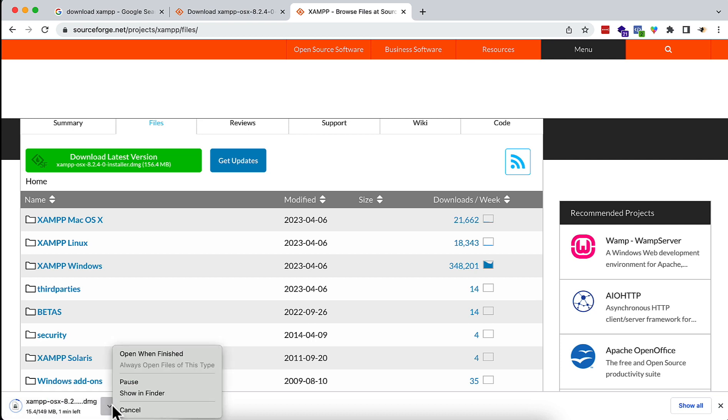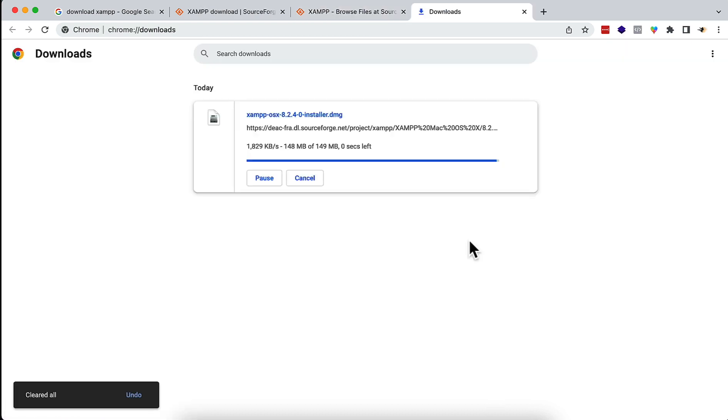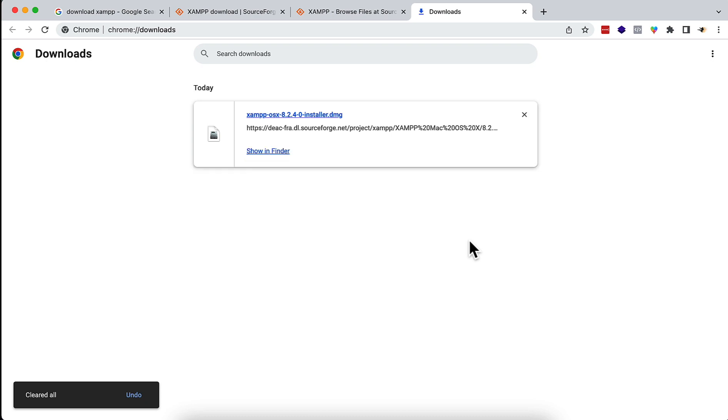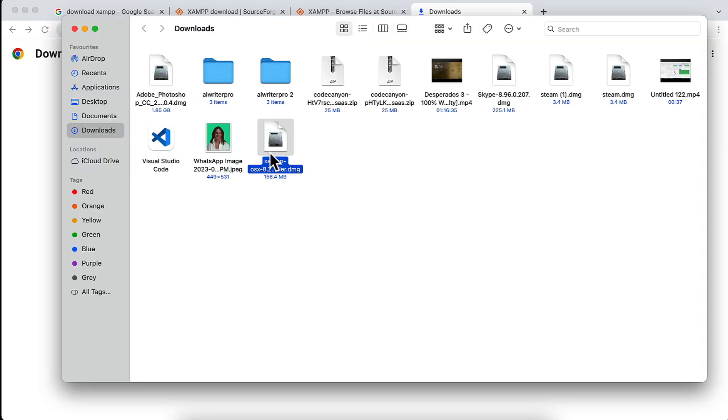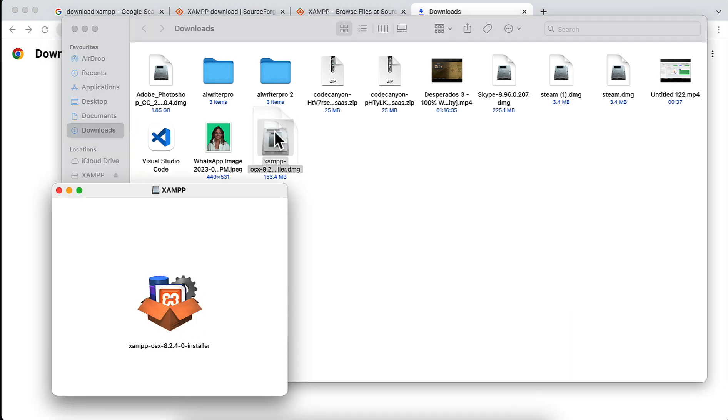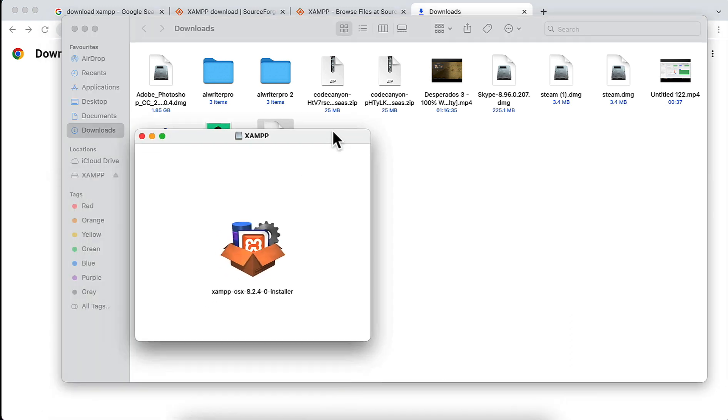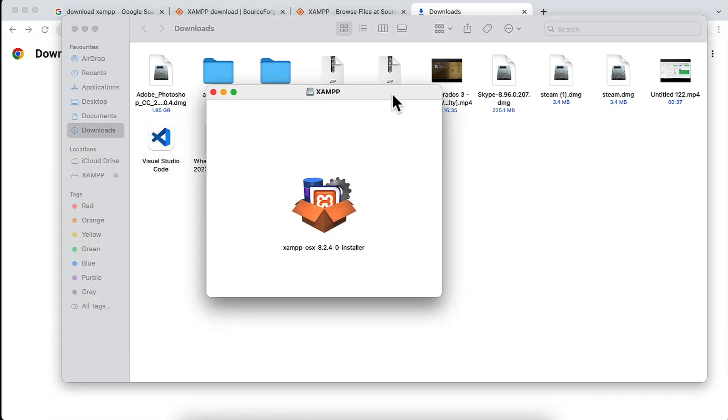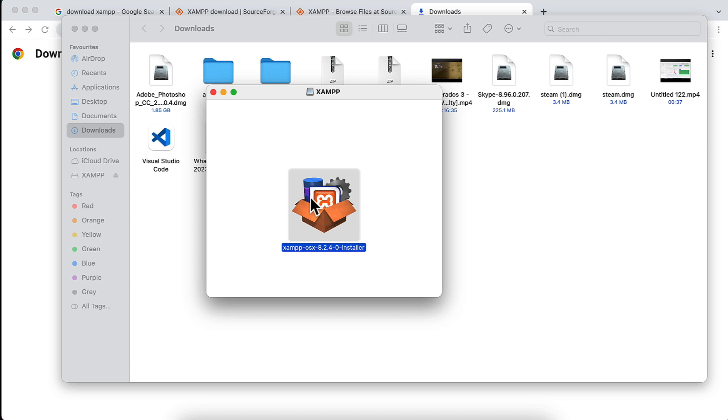The download is done. After the download is completed, go to the showing folder and here you see this is XAMPP. After you double-click here, you see an option in the pop-up, so I'm going to double-click here.